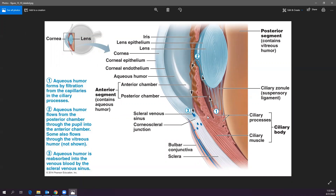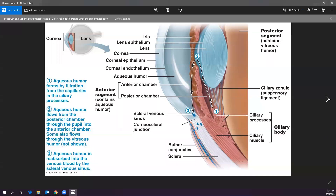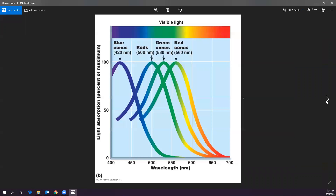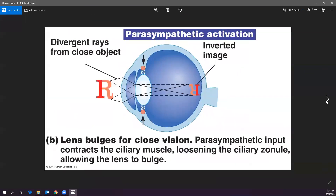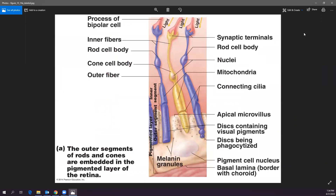My mom had glaucoma for a long time and had to put drops in her eyes twice a day to keep the pressure down. Eventually her doctor said the glaucoma had resolved and she no longer needed the drops, which was a relief. That covers the eye — next we'll move on to the ear.